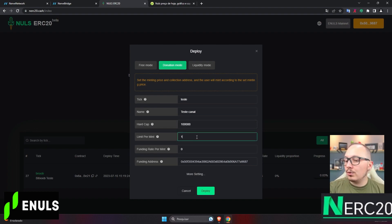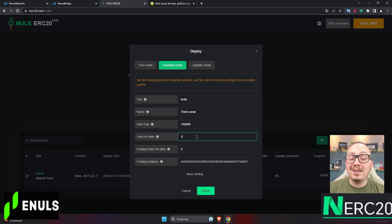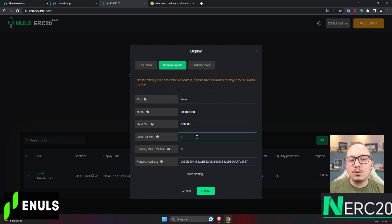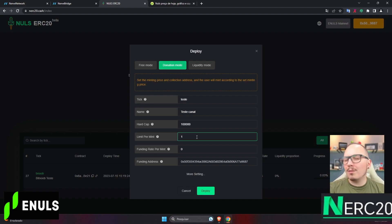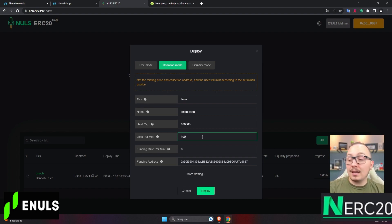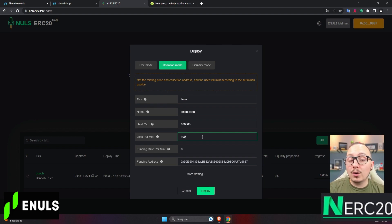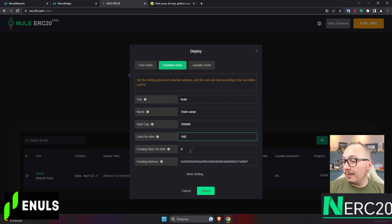Limit per mint, this refers to how many tokens a person will receive each time they click mint and confirm the transaction. Just one? Or should it be more? Well, I'll set it to at least 100, so people can only purchase my token in increments of 100 units.